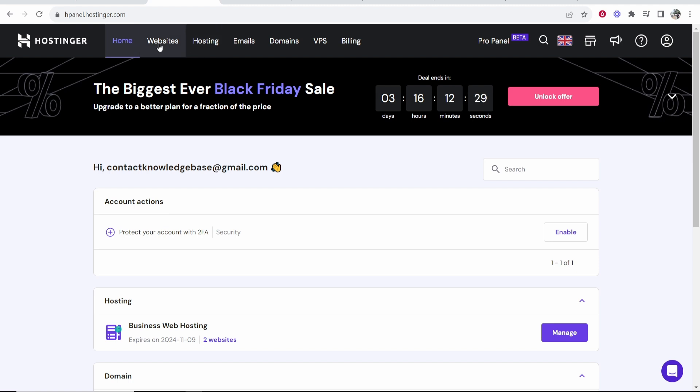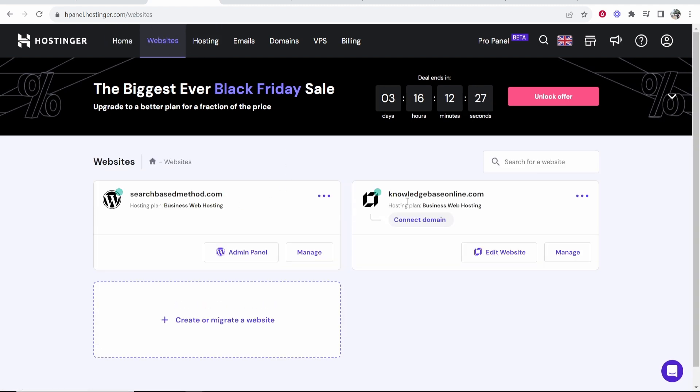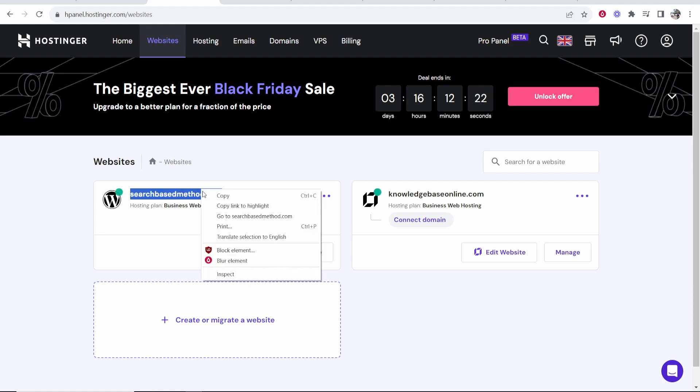So first, go to websites. Once you've logged into Hostinger, you'll then see all of your different websites. I'm going to be resetting today this one here, searchbasedmethod.com.